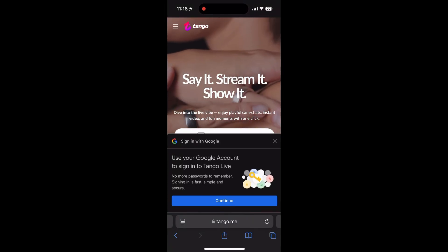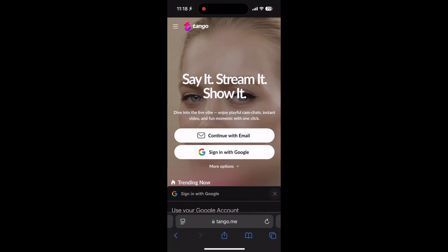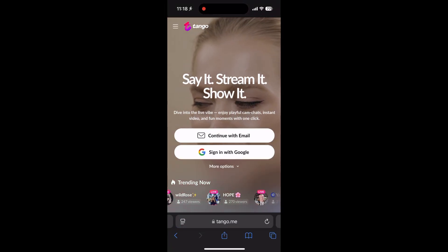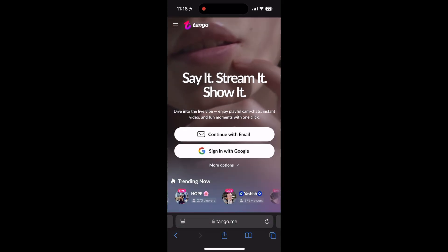Hey everyone, want to download the Tango app on your iPhone? It's super easy and I'll show you how in a few minutes. Let's get it started.